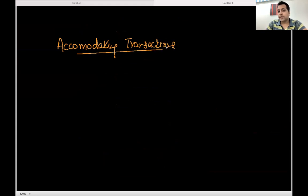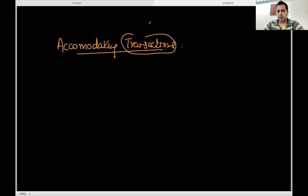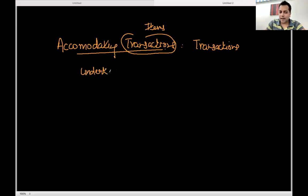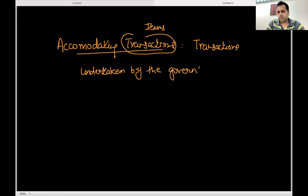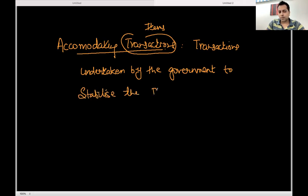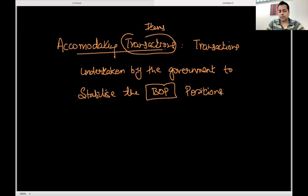Accommodating — what are we trying to accommodate? The BOP position. Accommodating transactions are transactions undertaken by the government to stabilize the BOP position. Government loans and borrowings are accommodating transactions.